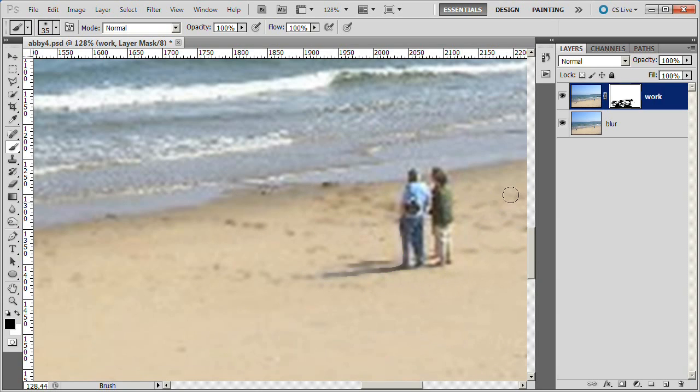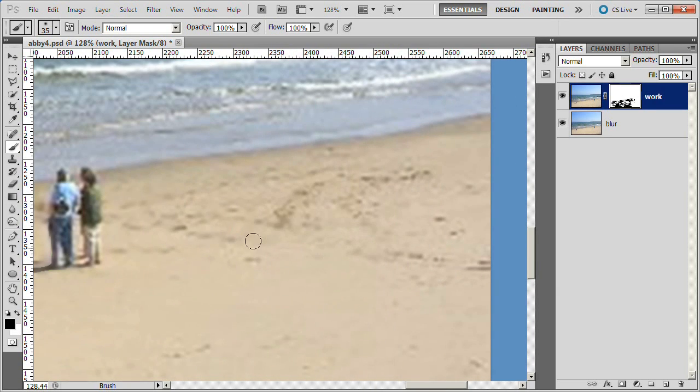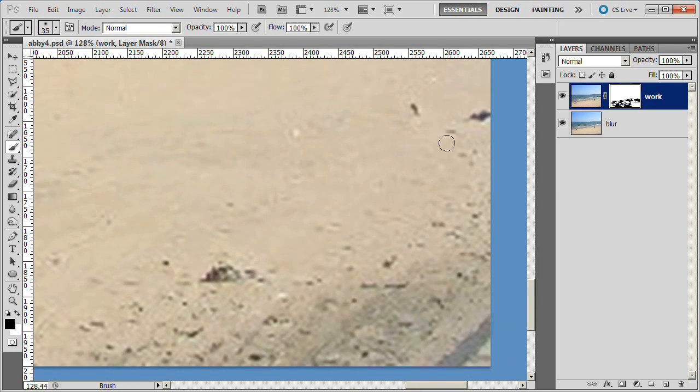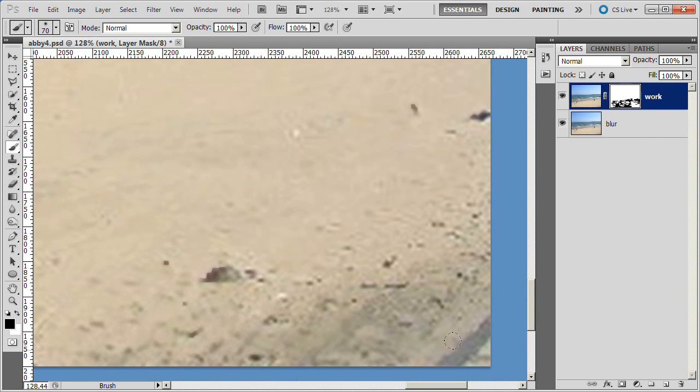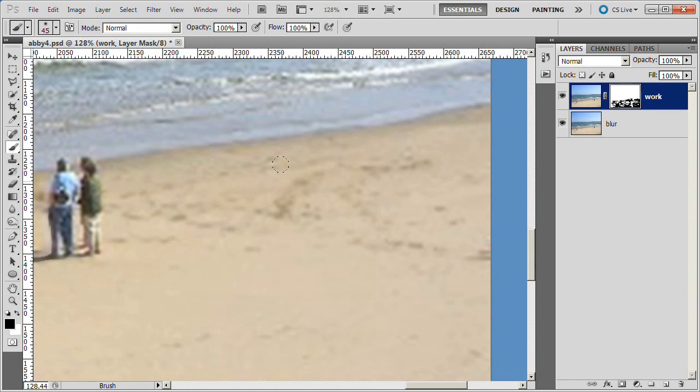Because we are using layer masks, we are non-destructively modifying the picture. If you make a mistake, you can easily correct it by painting over it in white. Then switch back to black and continue. Try not to get too carried away. You do not want to paint over everything, just those areas that look a little unnatural.